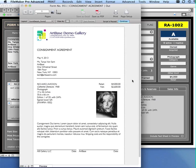Here's an example of a consignment agreement that I generated in ArtBase. Now I'm going to come back to the inventory, and I'm going to show you how I created this.